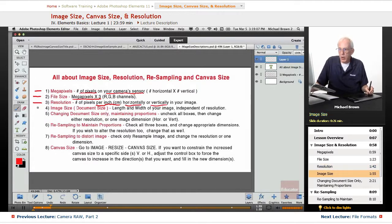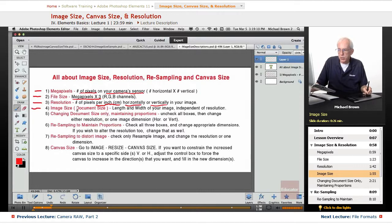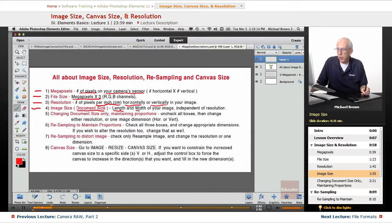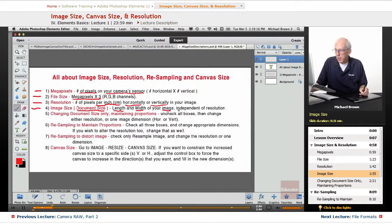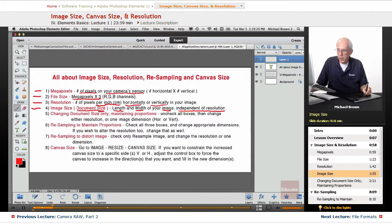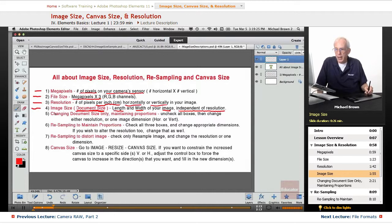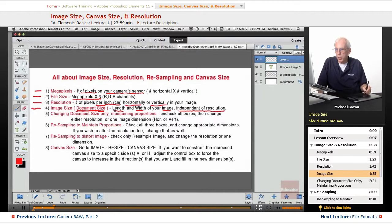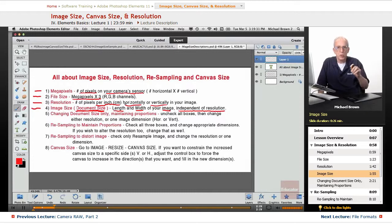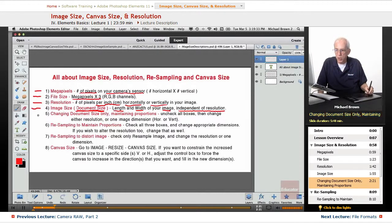Now, image size, that is document size, is the length and width of the image independent of resolution. It's merely the document size. So let's take a look at how we change what document size looks like, how we change it, maintaining the proportions. In other words, not distorting our image.